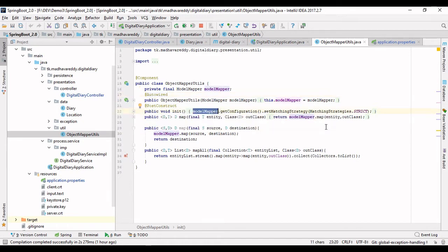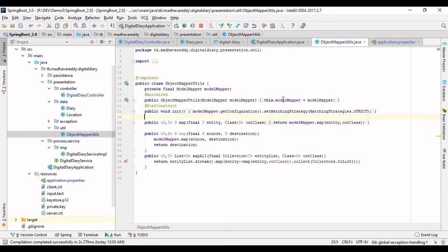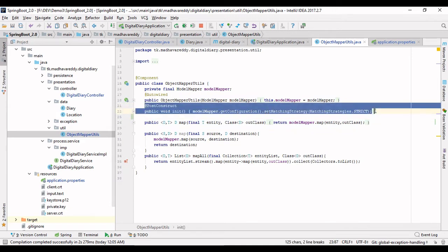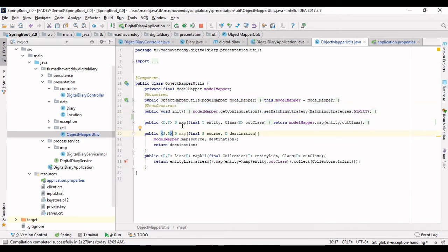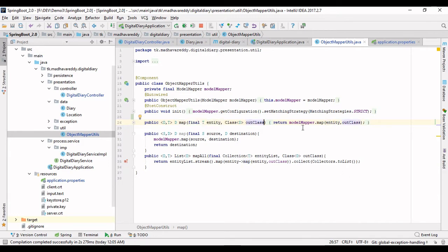There are a couple of parameters you can control in ModelMapper as well. By default I am using the same configuration and not changing anything for now. The map method internally tries to transform a single object — entity objects to data objects. You specify the entity and the data objects class.